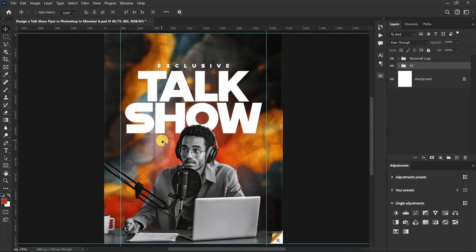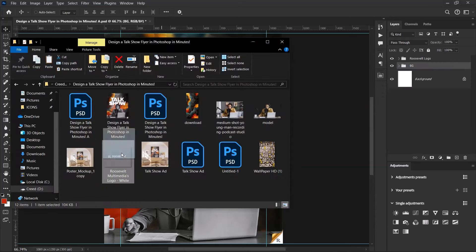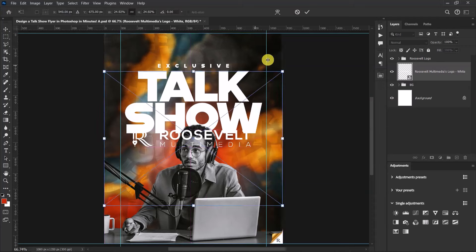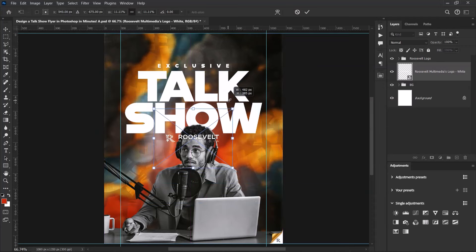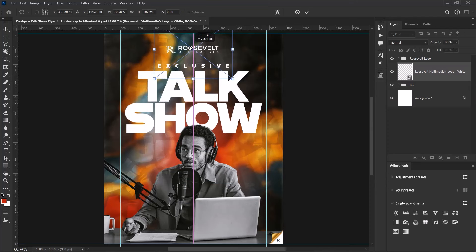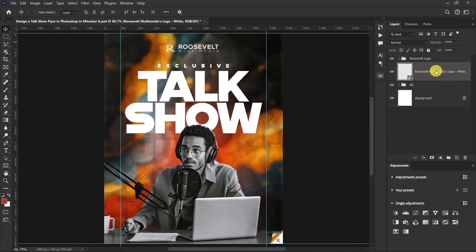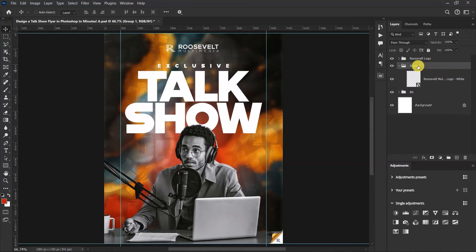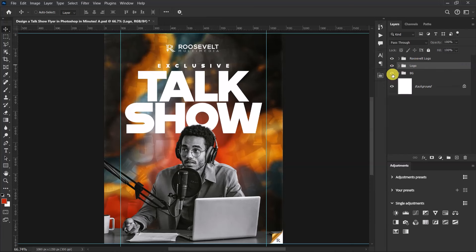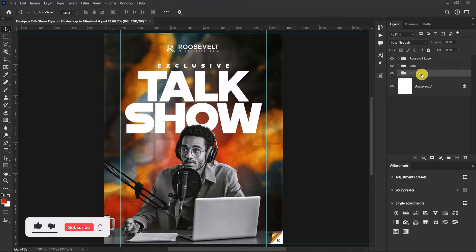Now let's import our logo. Drag the logo onto the canvas, press Ctrl+T to resize it, and place it at the top. After positioning it, press Ctrl+G and name the group 'Logo' so we know this group contains the logo.